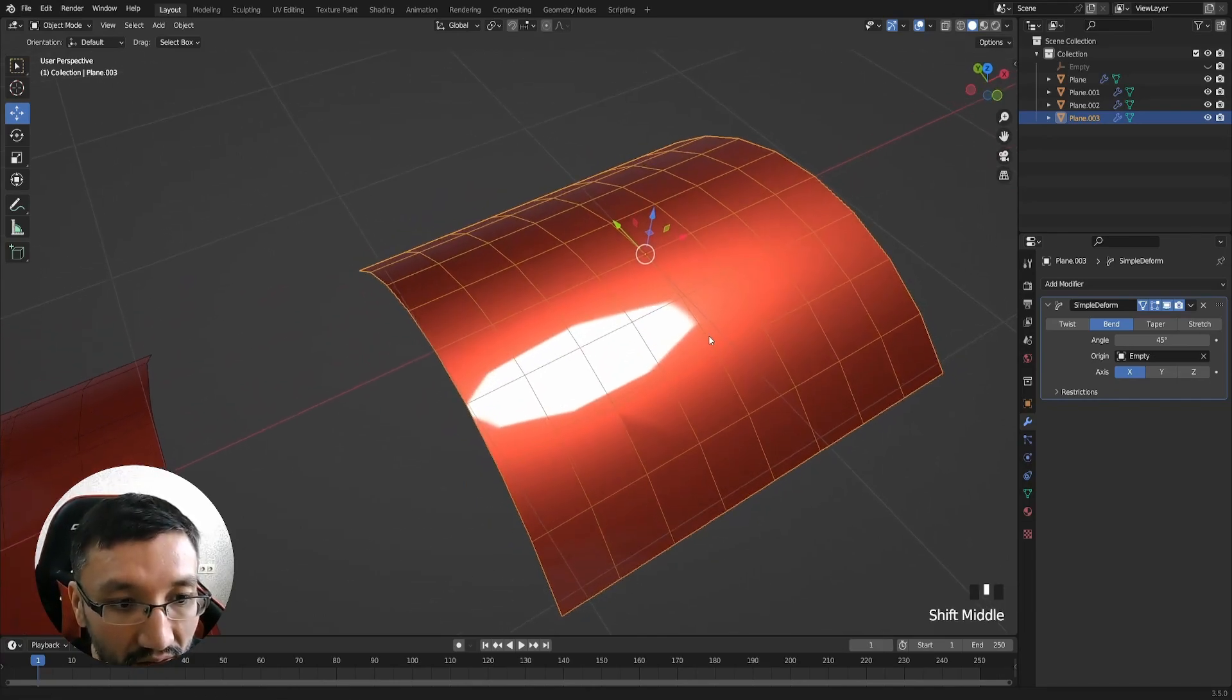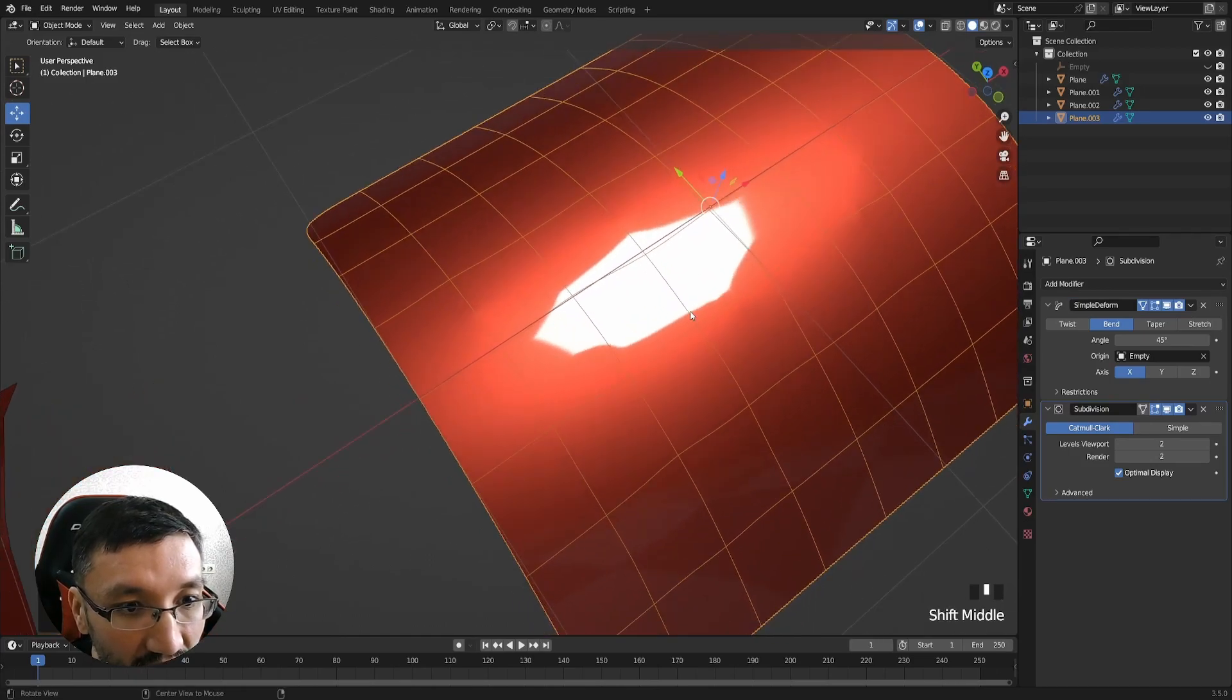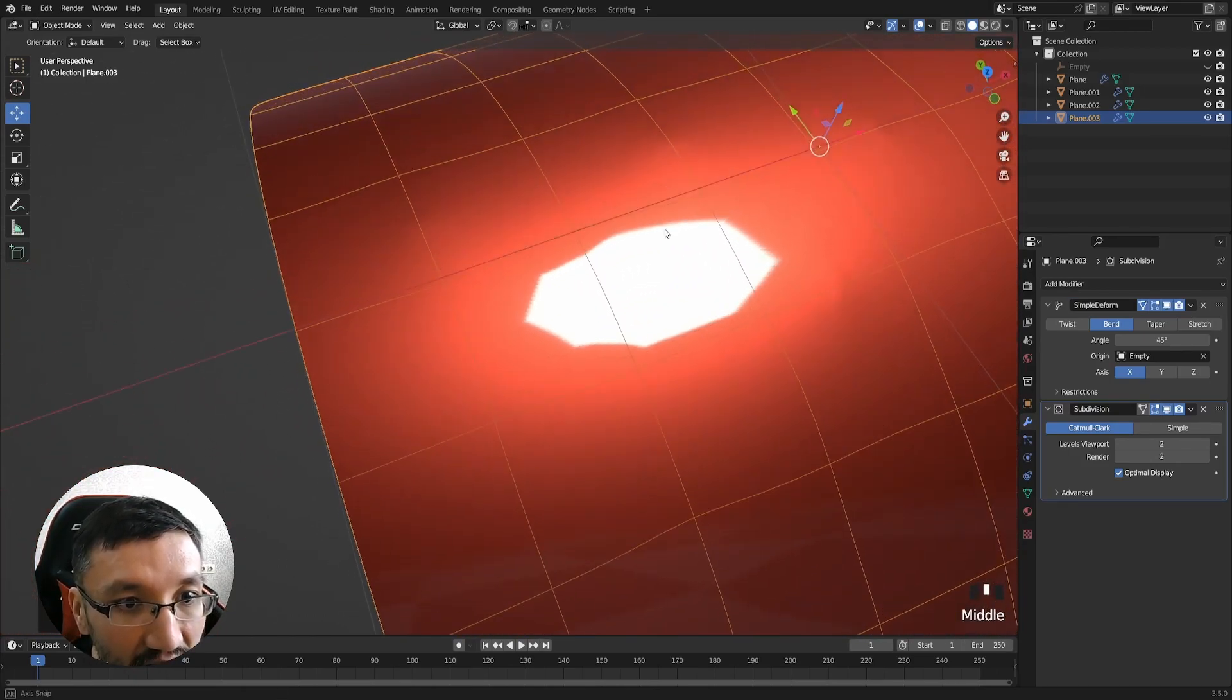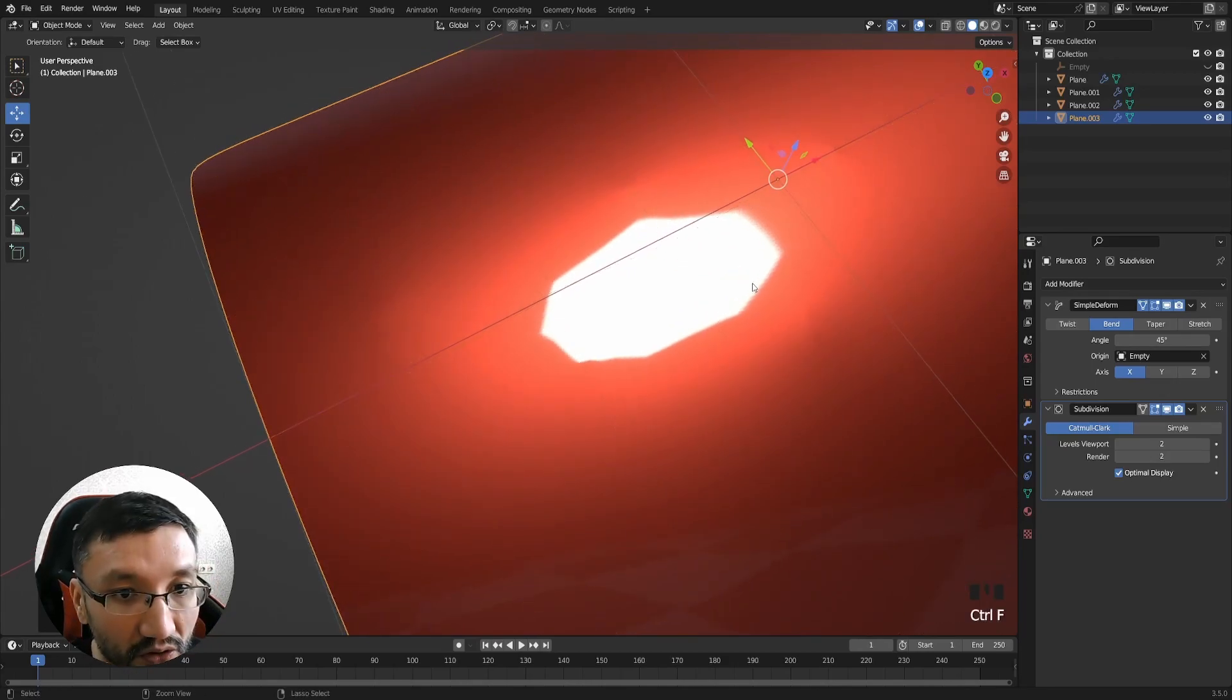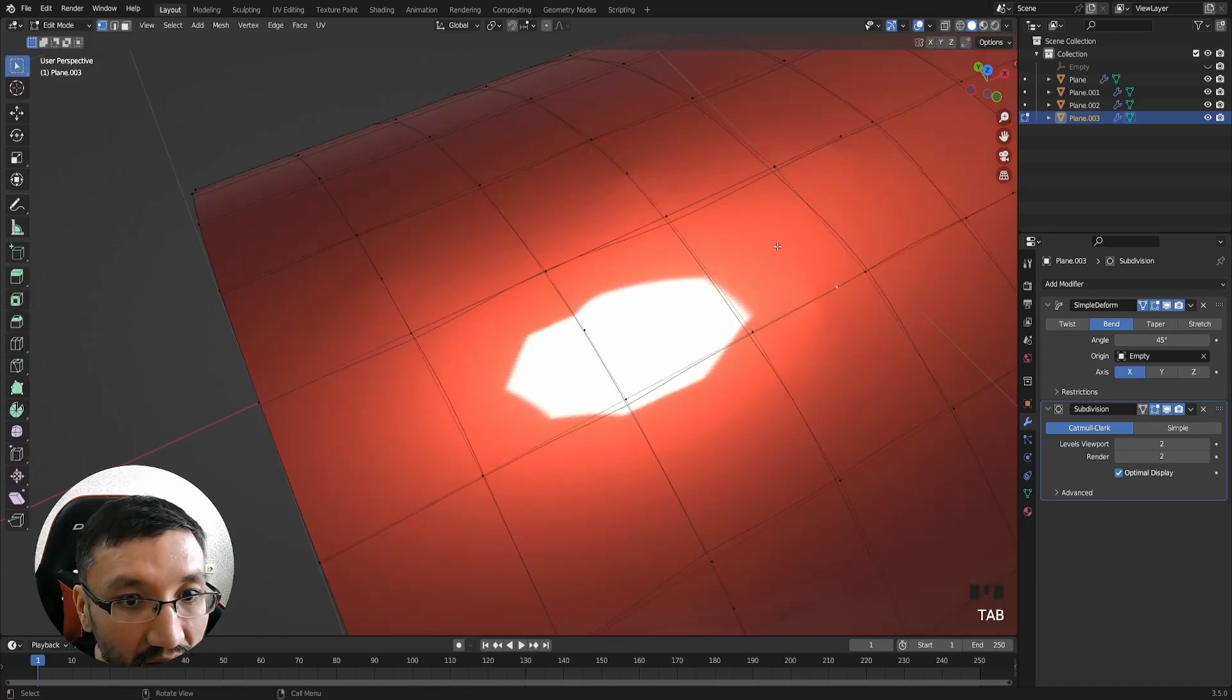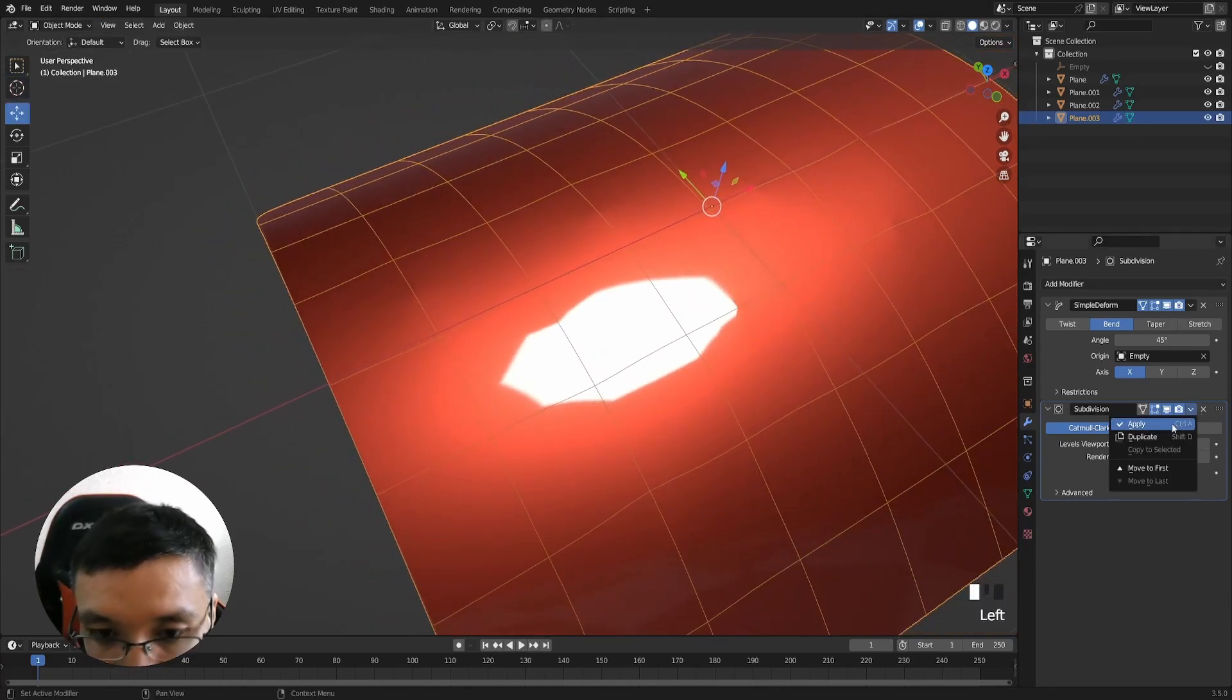If I subdivide this one, you can see even more of those things here and there. It's because when we subdivide, let me apply this subdivision modifier.